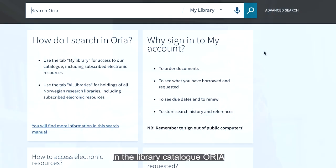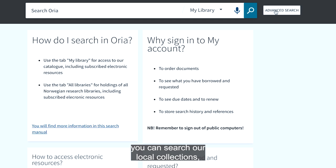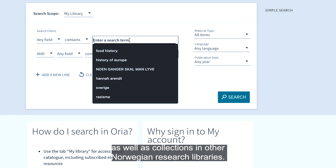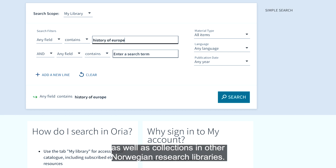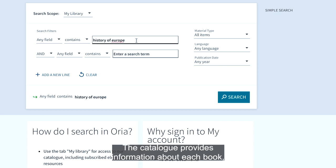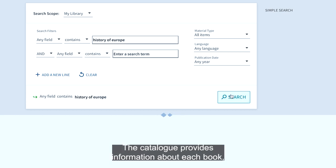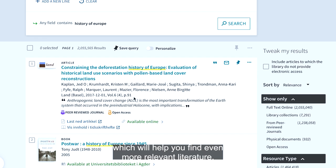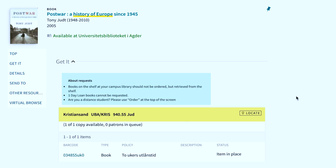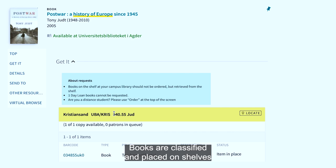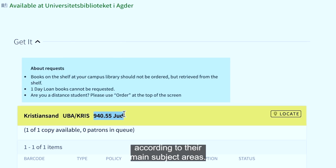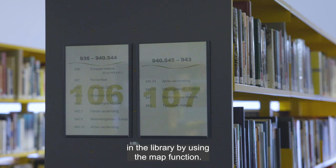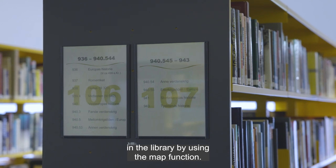In the library catalogue Aurea, you can search our local collections as well as collections in other Norwegian research libraries. The catalogue provides information about each book, including related subjects or topics which will help you find even more relevant literature. Books are classified and placed on shelves according to their main subject areas, and you can locate a book in the library by using the map function.